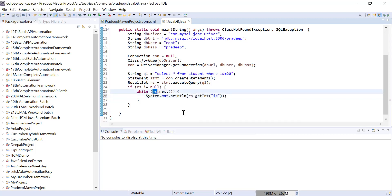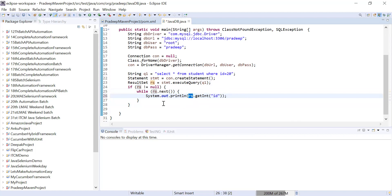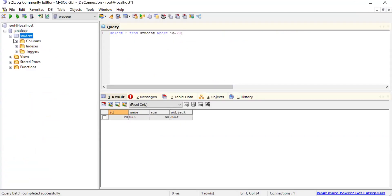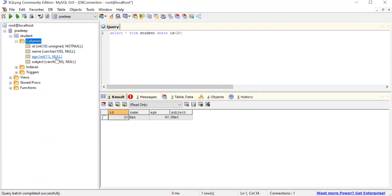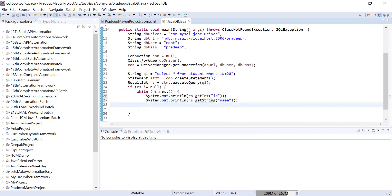Within the while loop, to get data from the ResultSet use: rs.getInt('id') to get the integer id column, rs.getString('name') to get the name column as a String. It depends on what type of value you want to return. I've written the id, name, and similarly I can return age and subject values. The function depends on the data type of the column.